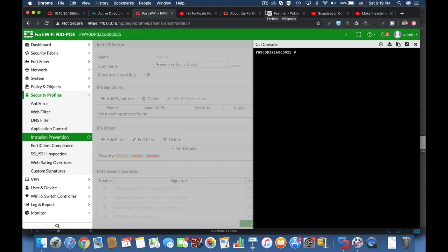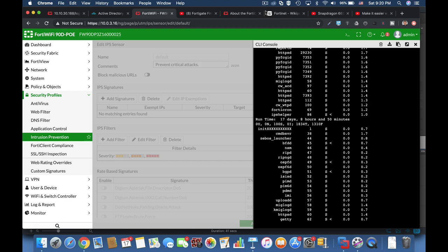There are some different ways to sort up the processes that are running on your FortiGate, but one of the most popular diagnose commands is the diag-sys-top command. Now whenever you launch the diag-sys-top command, you will see the different processes that are currently running on your FortiGate.